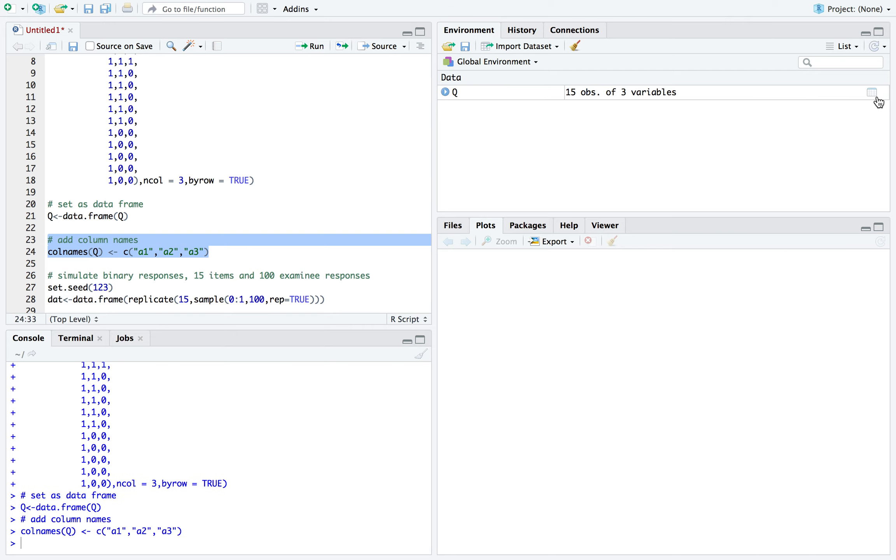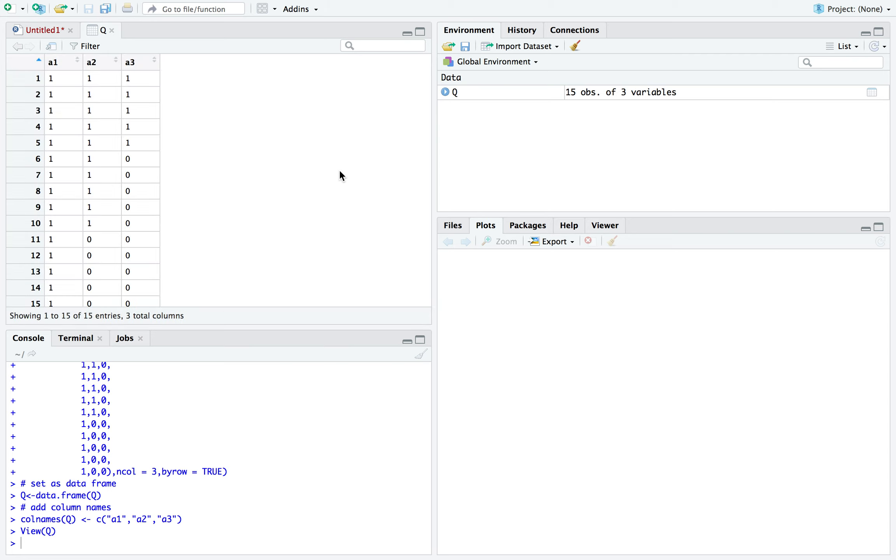Now that it's in the global environment, let's look into it. So here what it shows is each row is an item. For example, item 1 requires attributes A1, A2, and A3.